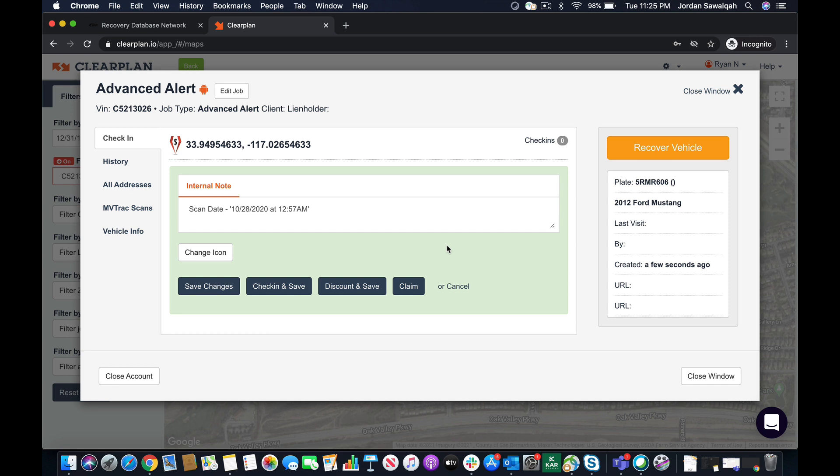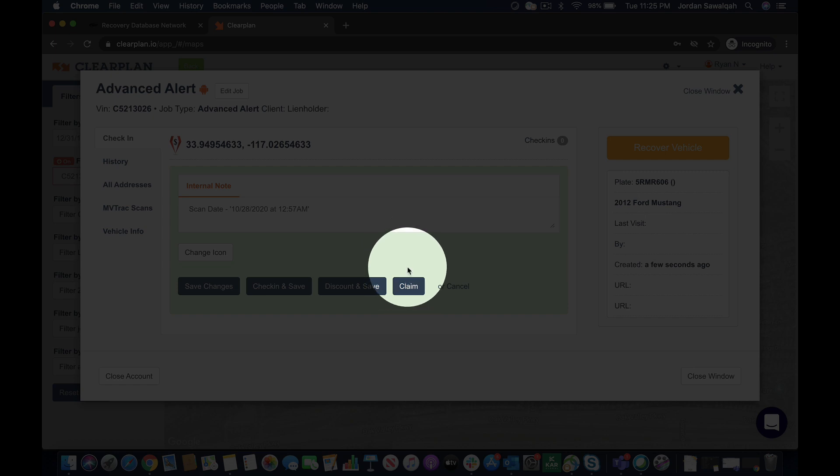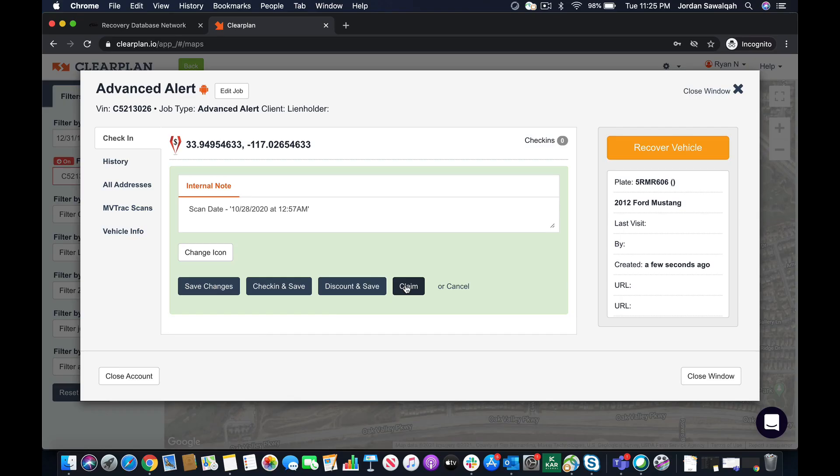So I'm going to click the MVTRAC lead. You're going to notice now that there's a claim button. This is new in addition to our MVTRAC case claim process. So what I'm going to do is hit claim.